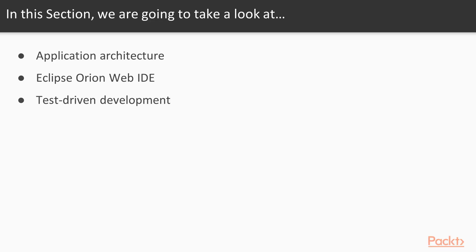First, we are going to discuss our application architecture. Then, we are going to review the source code using the Eclipse Orion Web IDE, and finally, we will make some source code updates using test-driven development.